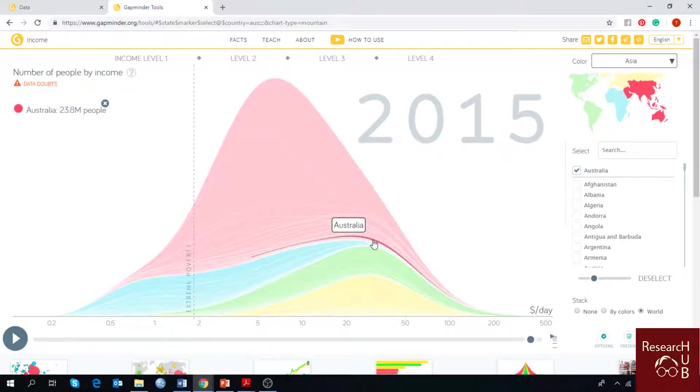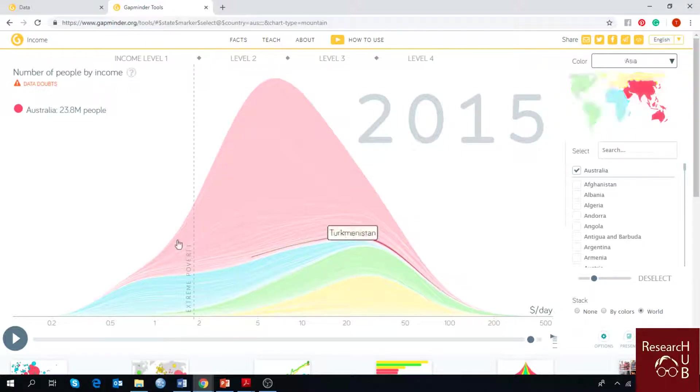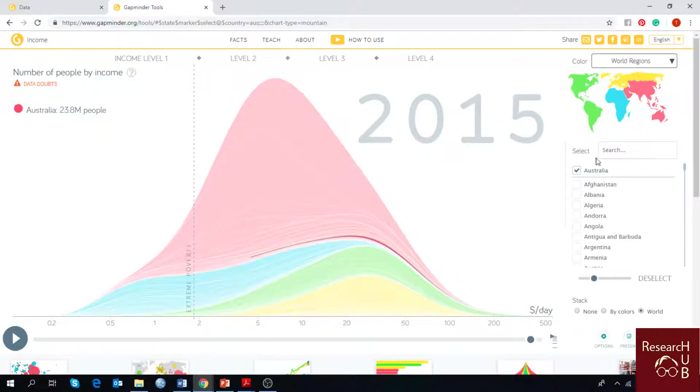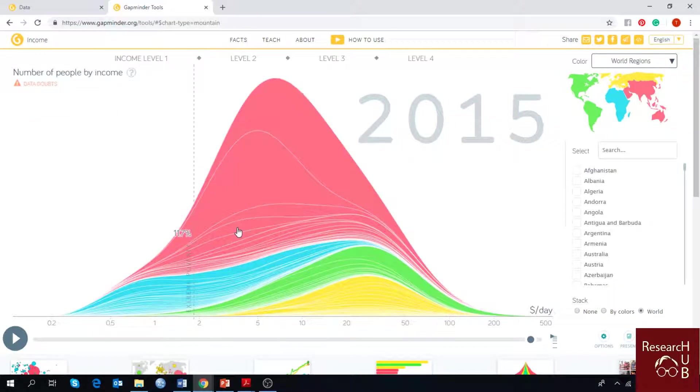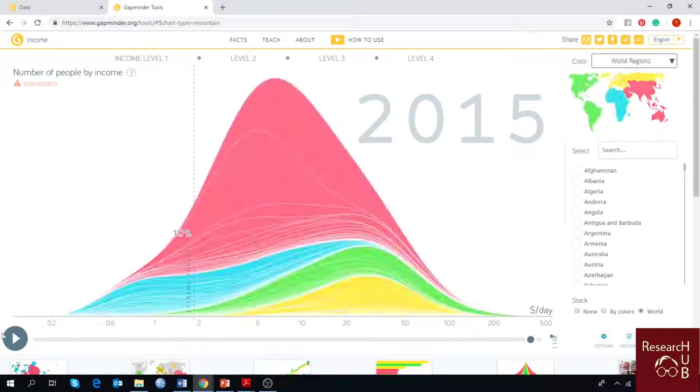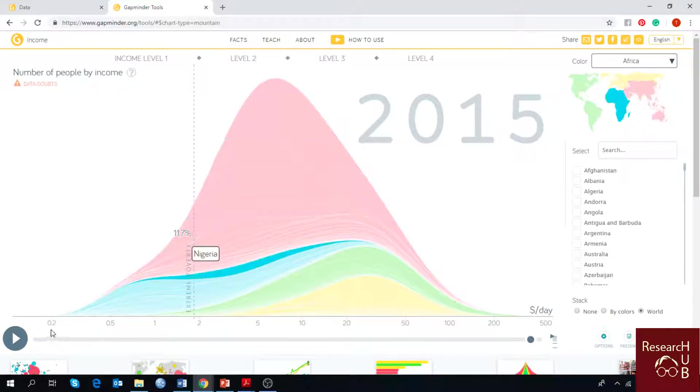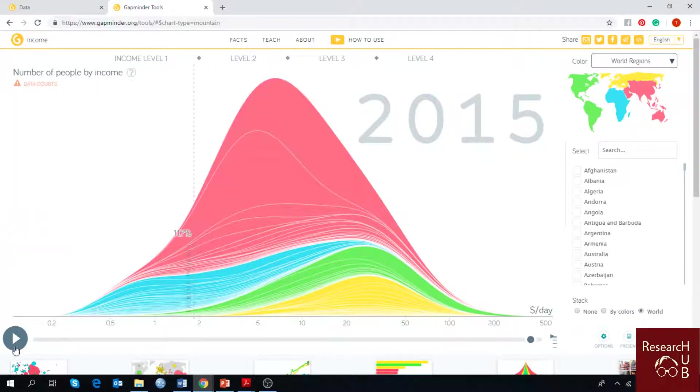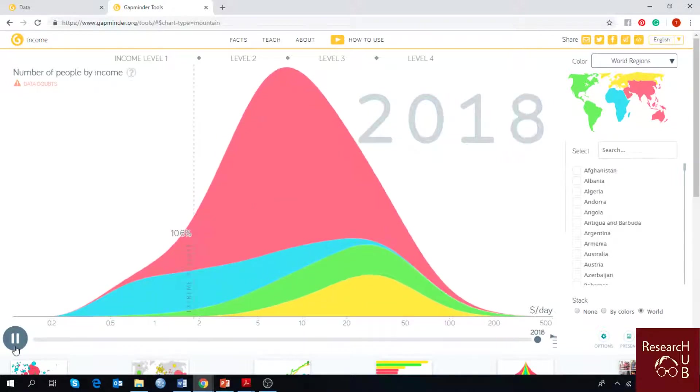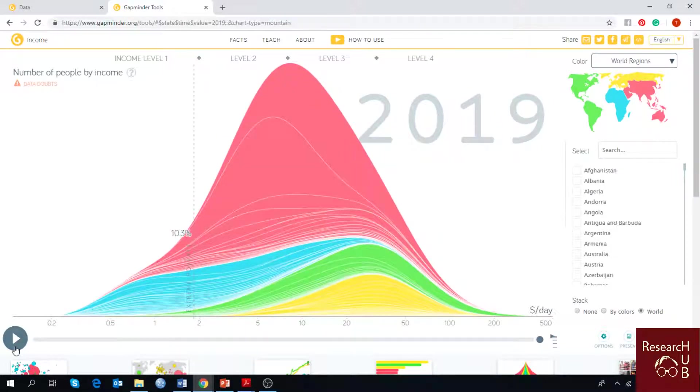And if you want to see this in the video form, here I have chosen all the countries, and you can play the video to see change in the world trend.